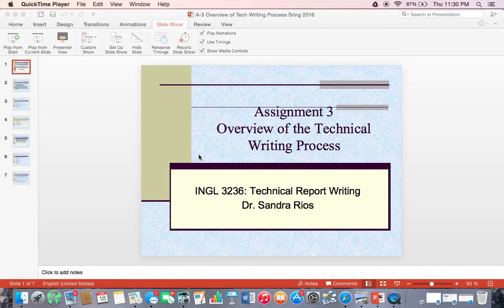Hello, my name is Dr. Sandra Rios and my purpose today is to give you a brief explanation about how to do Assignment 3: Overview of the Technical Writing Process.